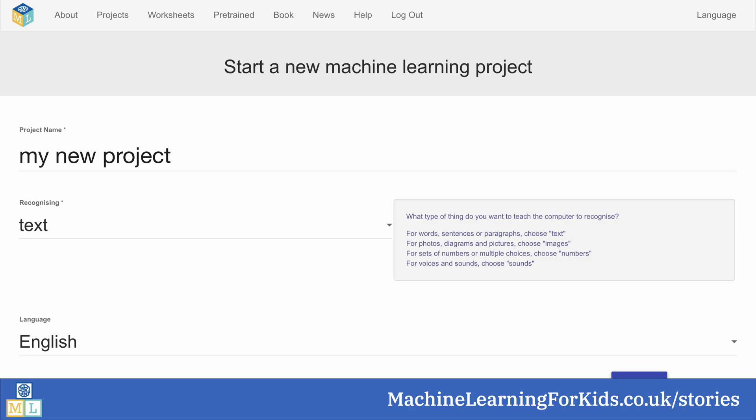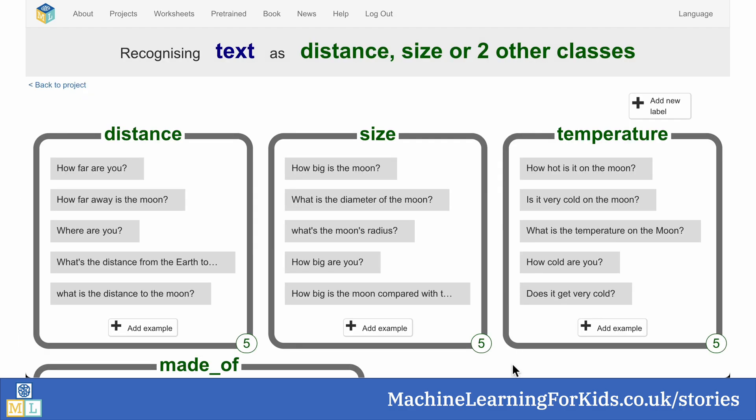For example, students can make their own simple chatbots by training a text classifier to recognise frequently asked questions. They can choose their own subject for what the chatbot can answer questions about. What you can see here is a student project where they wanted to make a project about the moon.